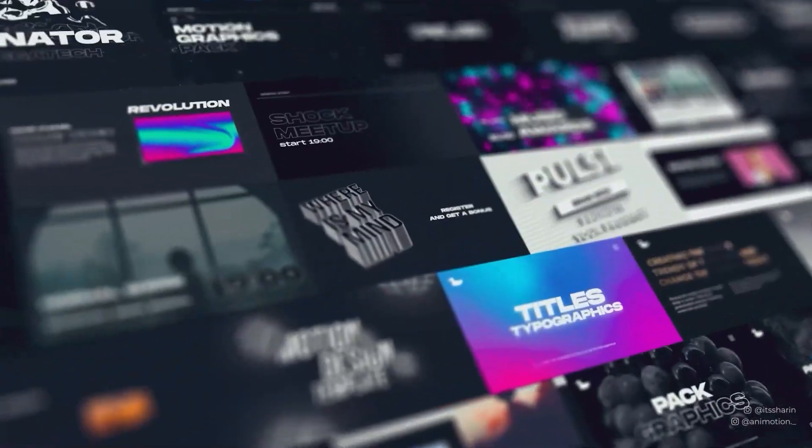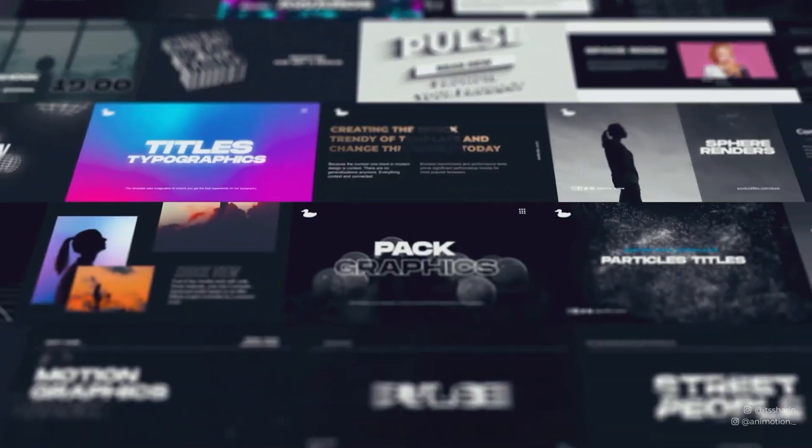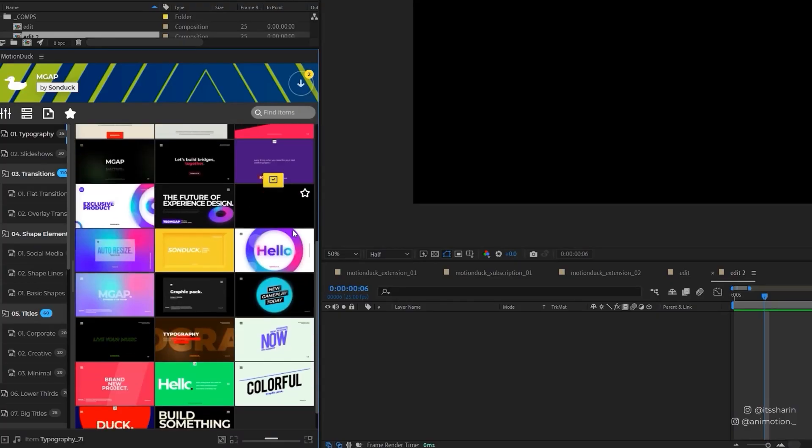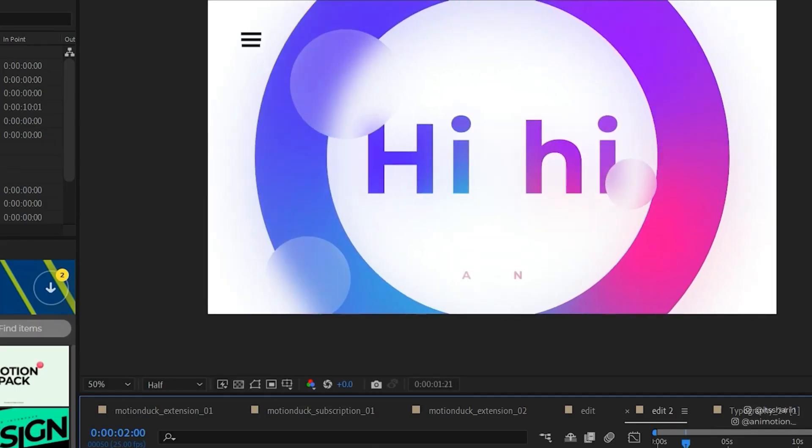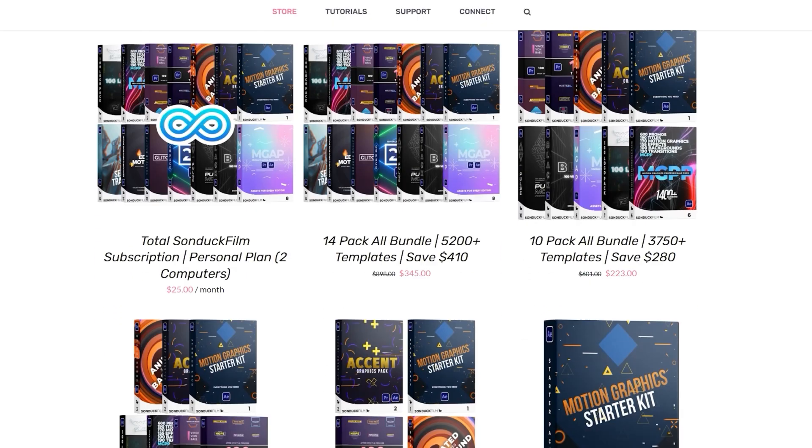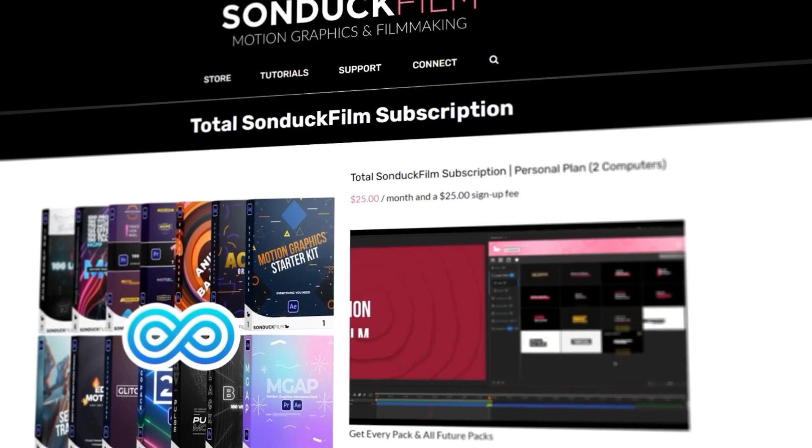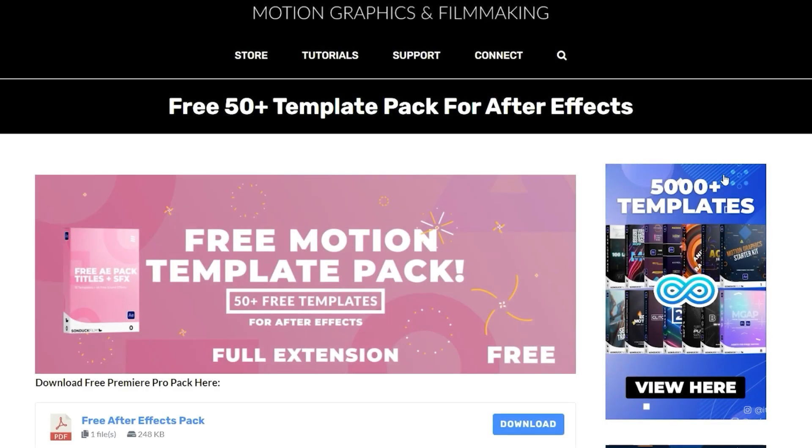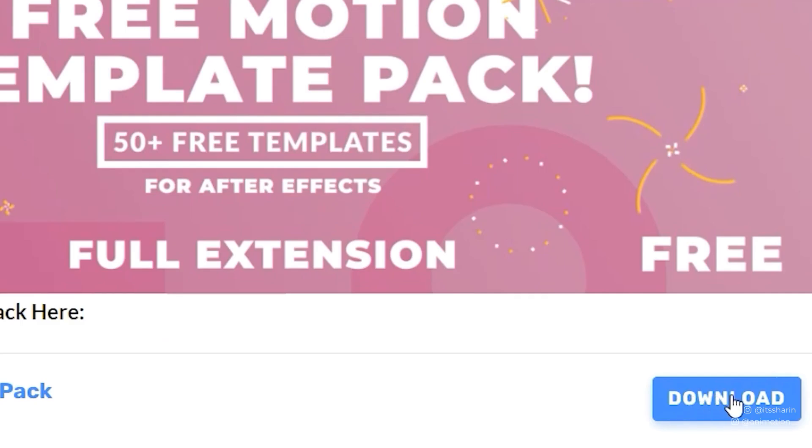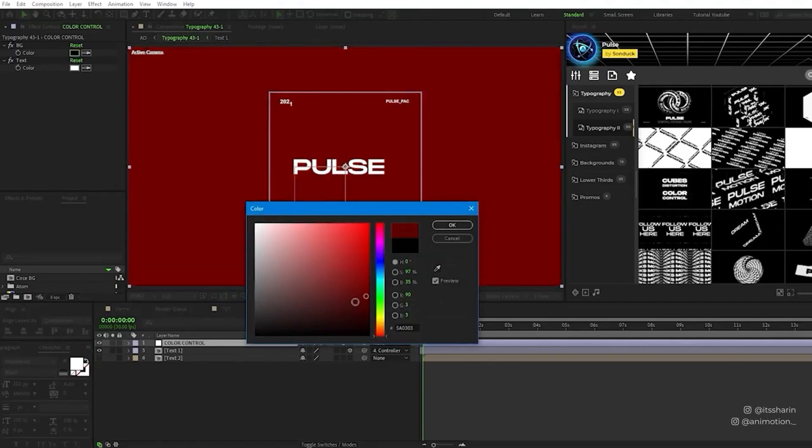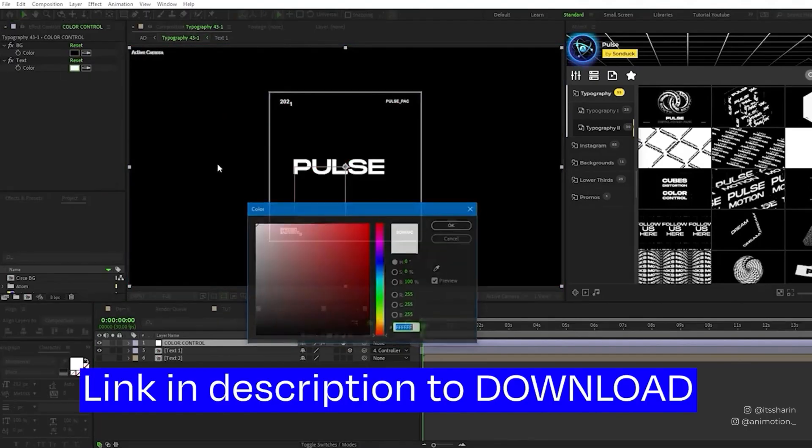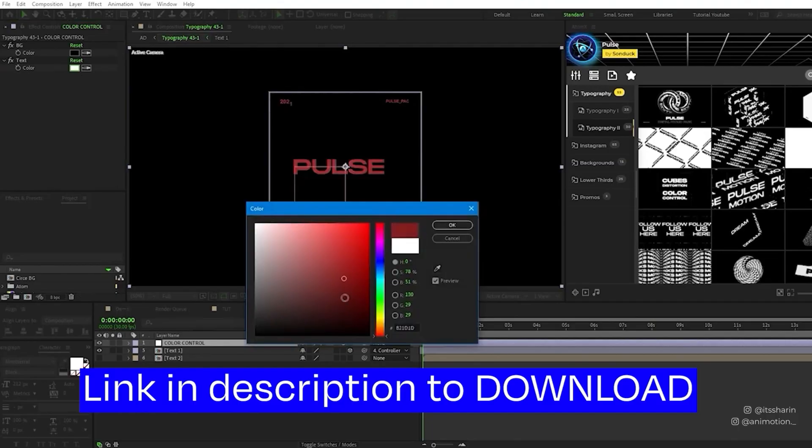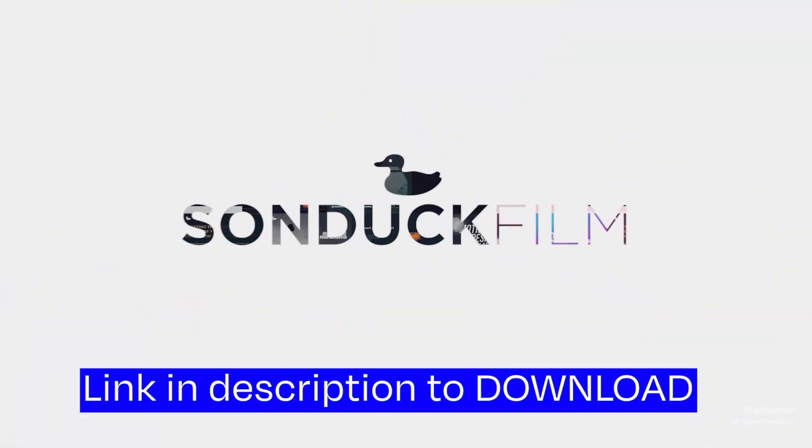Before we continue, have you wanted to save time on motion graphics? Motion Duck Extension has thousands of animated templates that you can add to your animation. You can download a bundle pack, buy a new video pack, or subscribe if you don't want to spend too much in one go. They also have a free pack if you want to test them out first. It's so easy to use. The cool thing is you can customize them all. Check out the link in the description below to download. Now back to the tutorial.